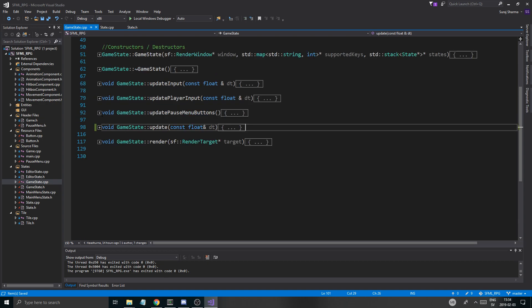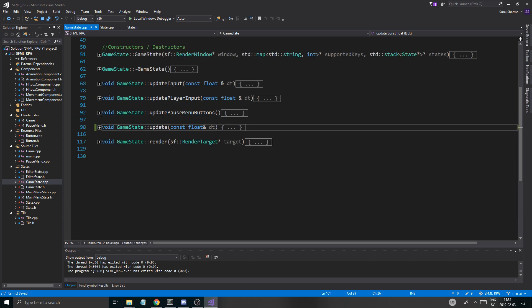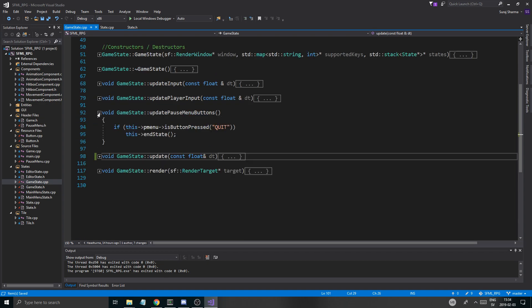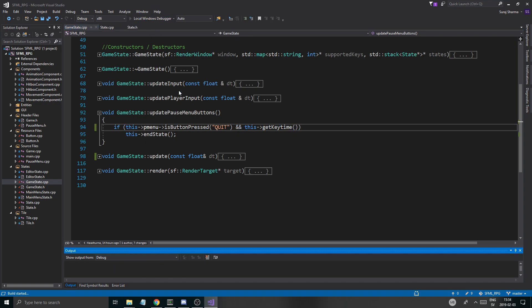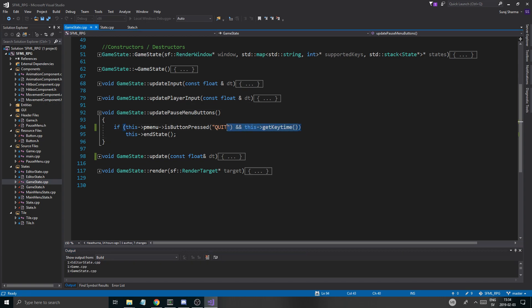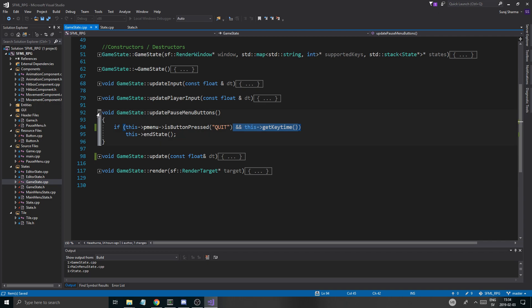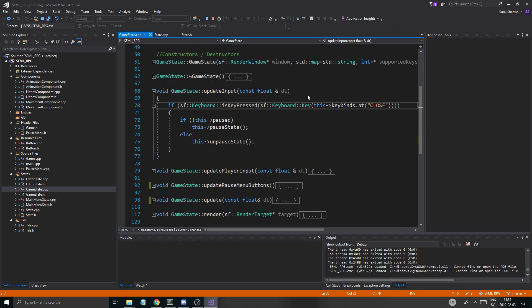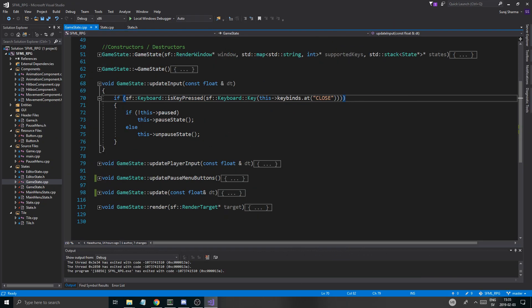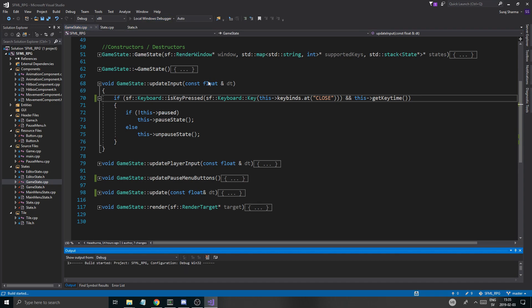So if we go back into update pause menu buttons here, you're just going to do and and this get key time. Now if it is true it will reset it and it will let me end the state. Otherwise it will not. Wait, why did I run it? I'm dumb. I need to put this one more in one more position. Basically an update input.